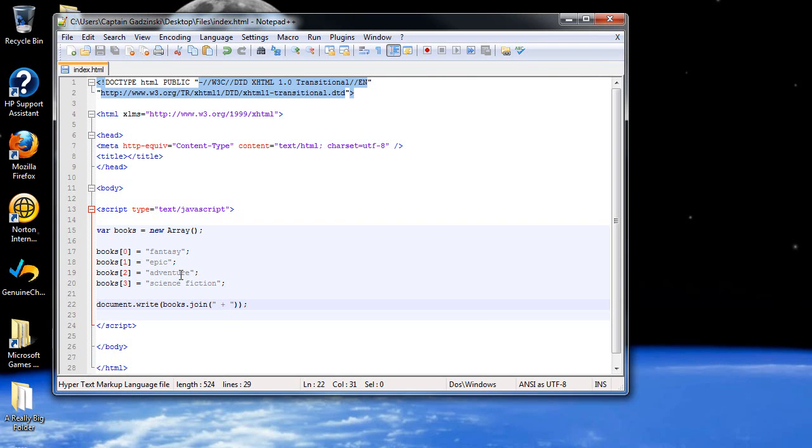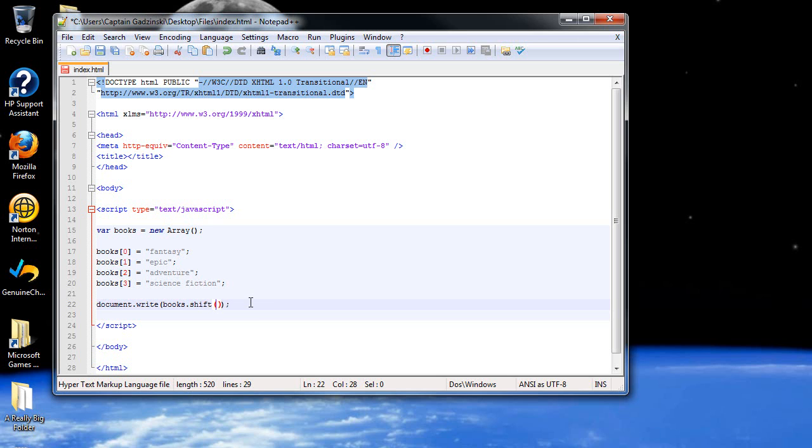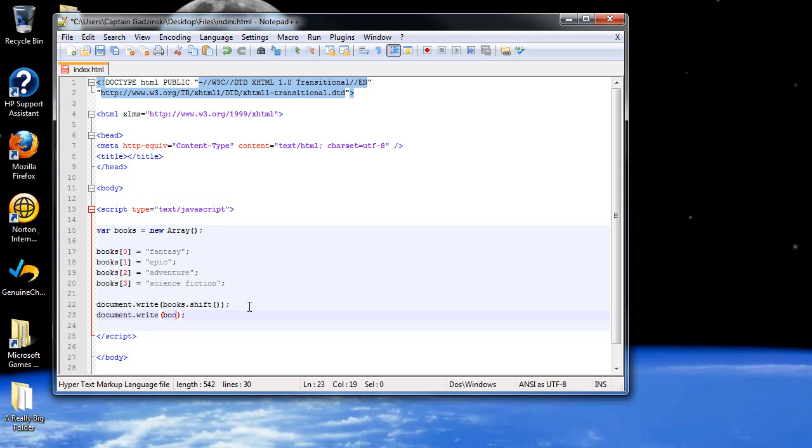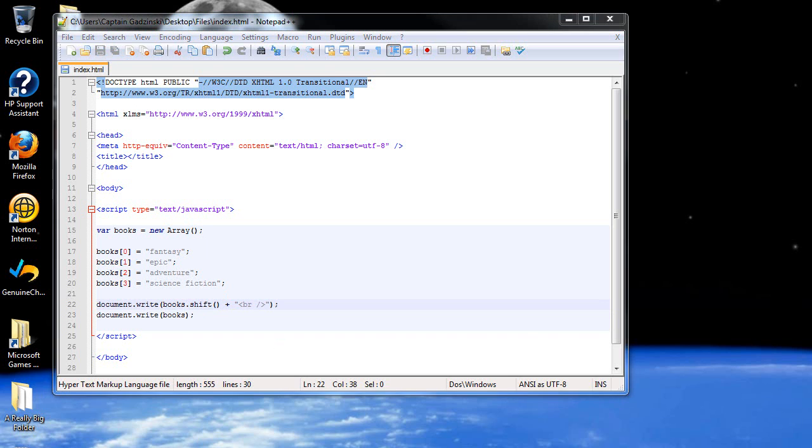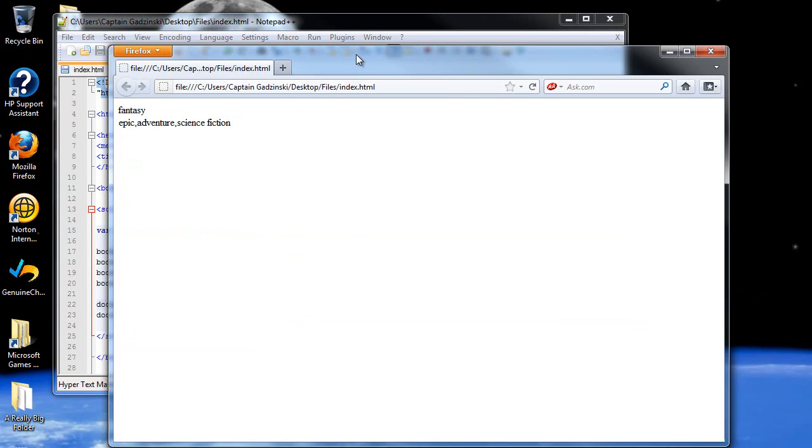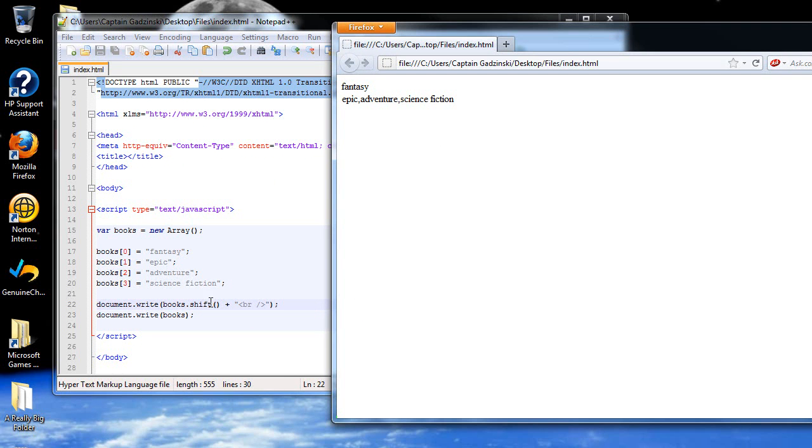The next one I'd like to show you is the shift. What the shift does is it removes and returns the first element of an array. Let me write it like this because I'd like to show you the effects of this. I'll add in a break tag so it's more clear. So what the shift does is it removes the first and returns it. So not only is it showing you the first one, but it permanently removed it from the rest of the array. If you type in just the array, fantasy wasn't part of it.